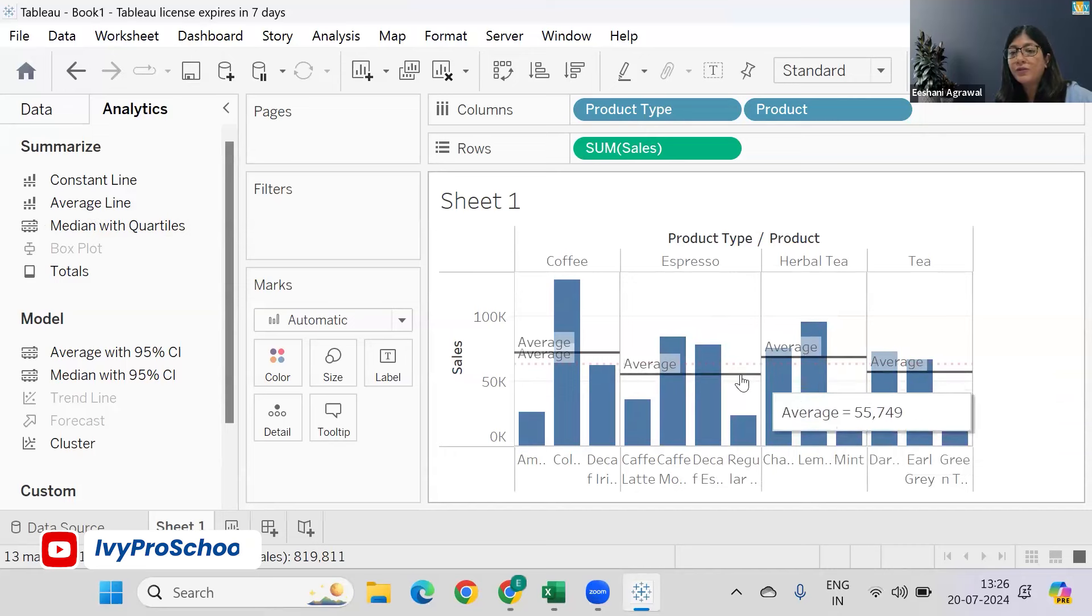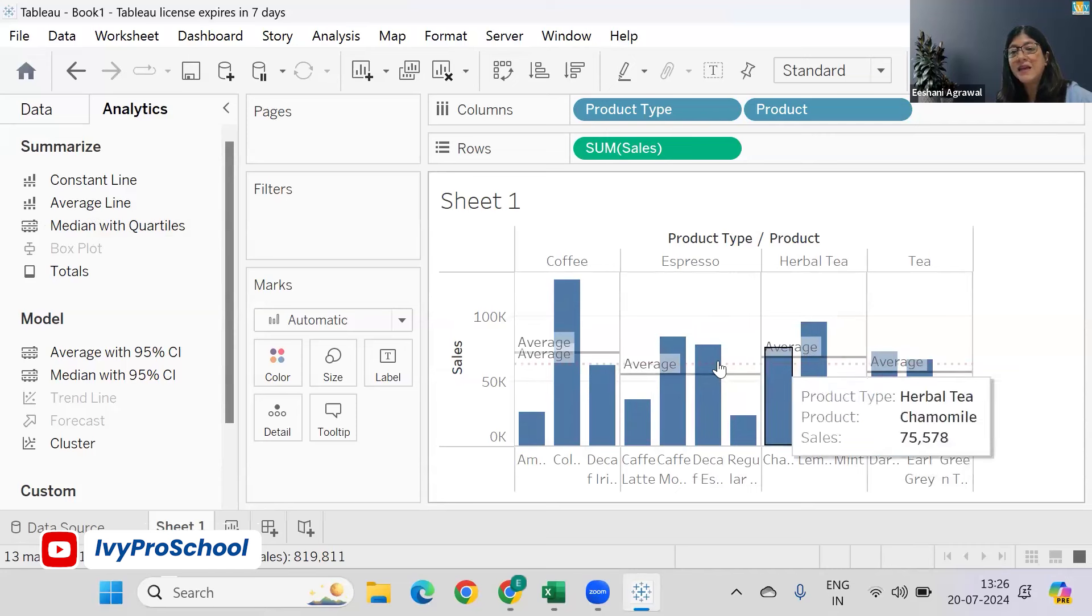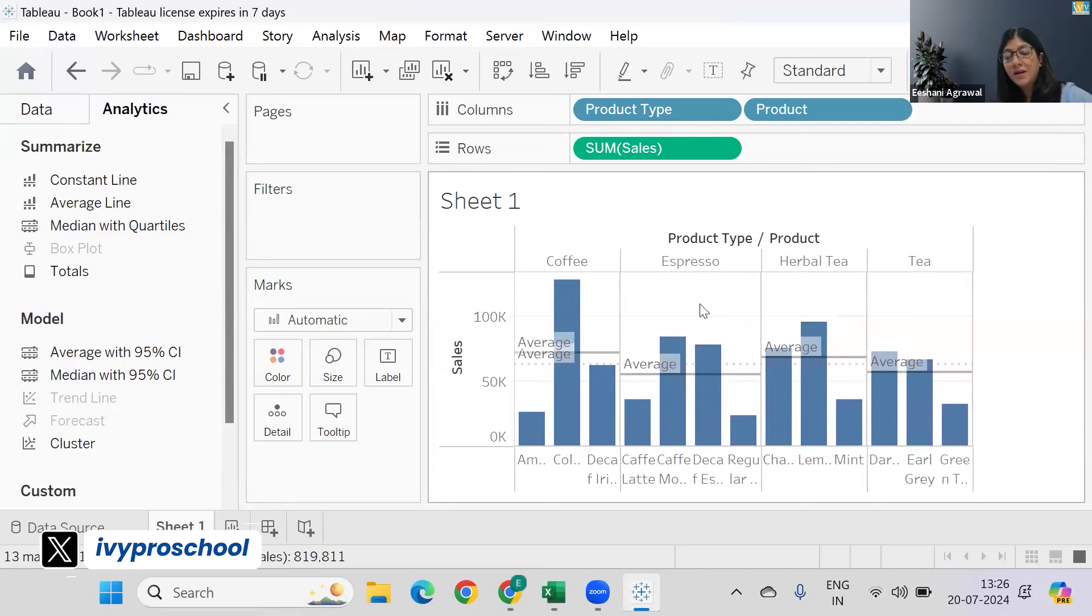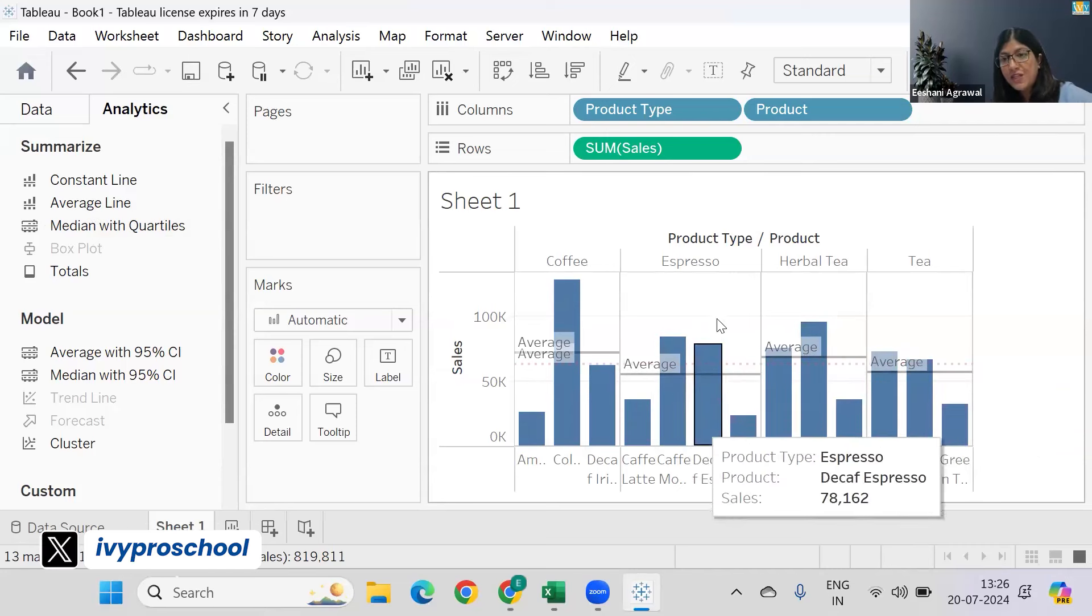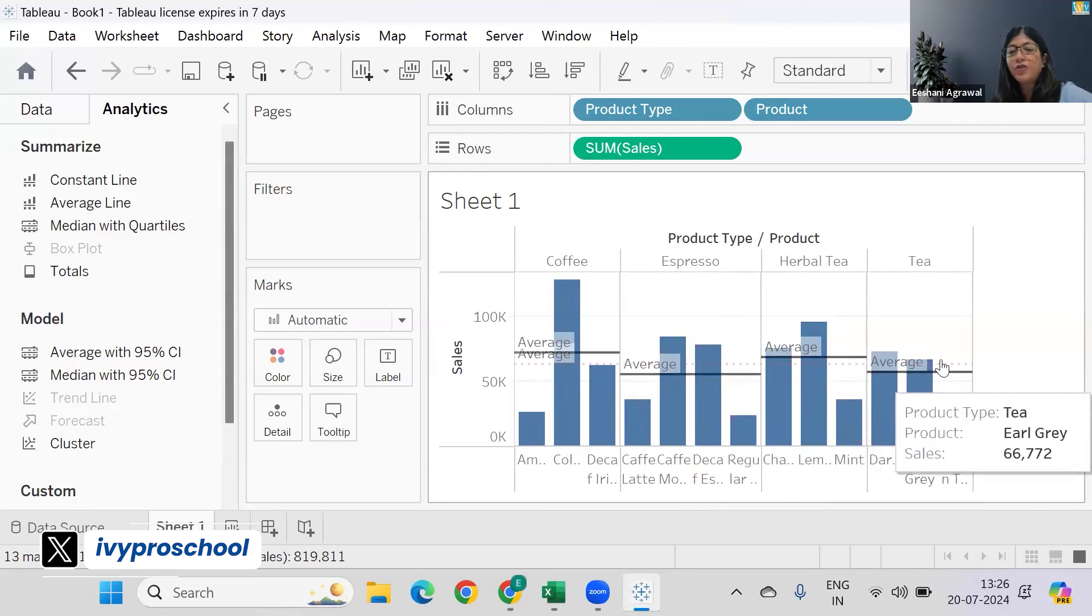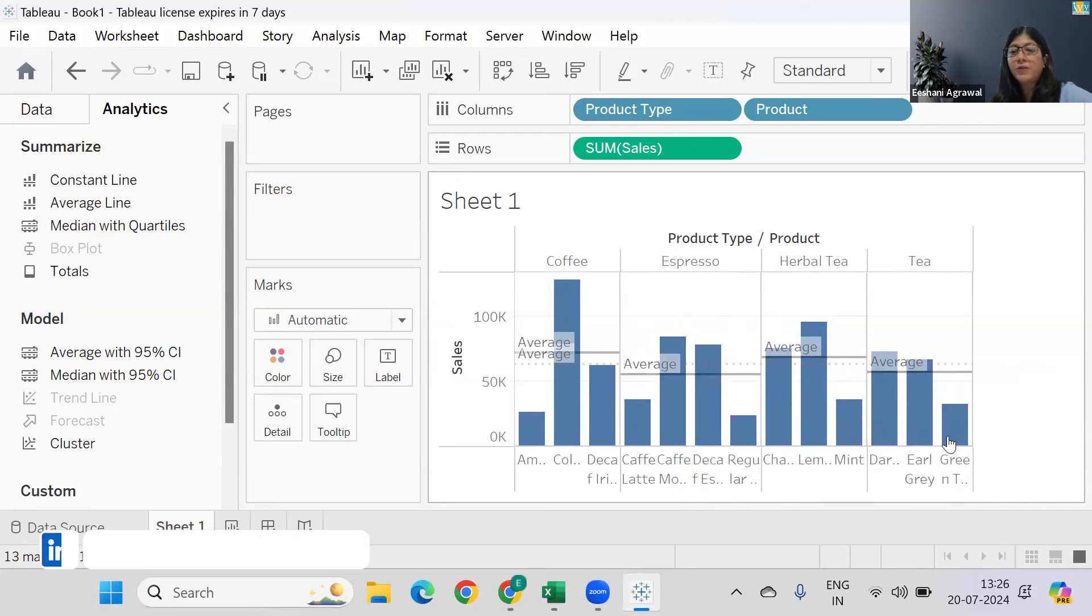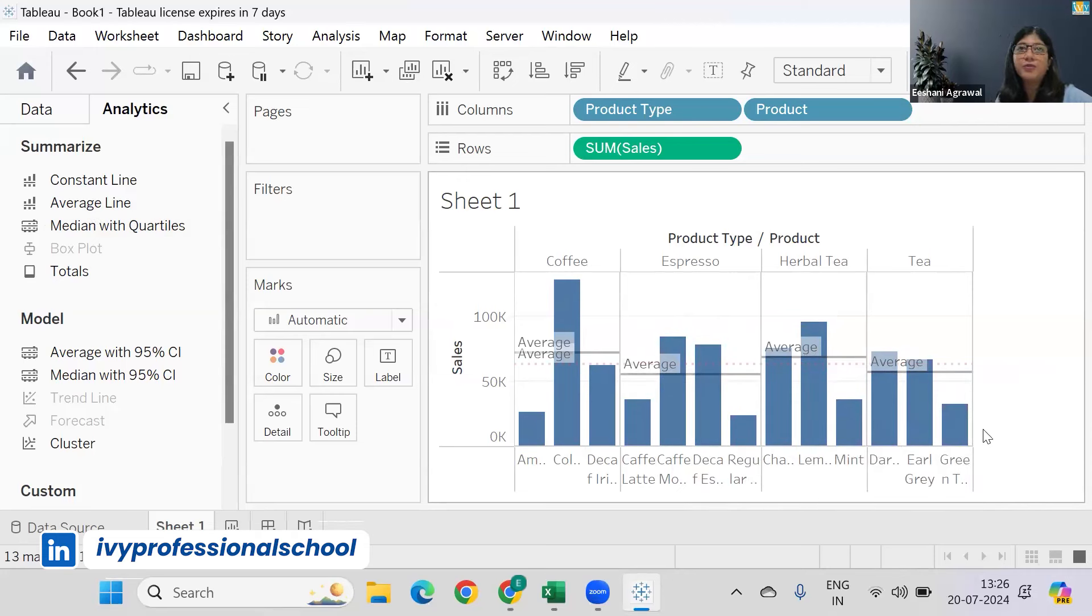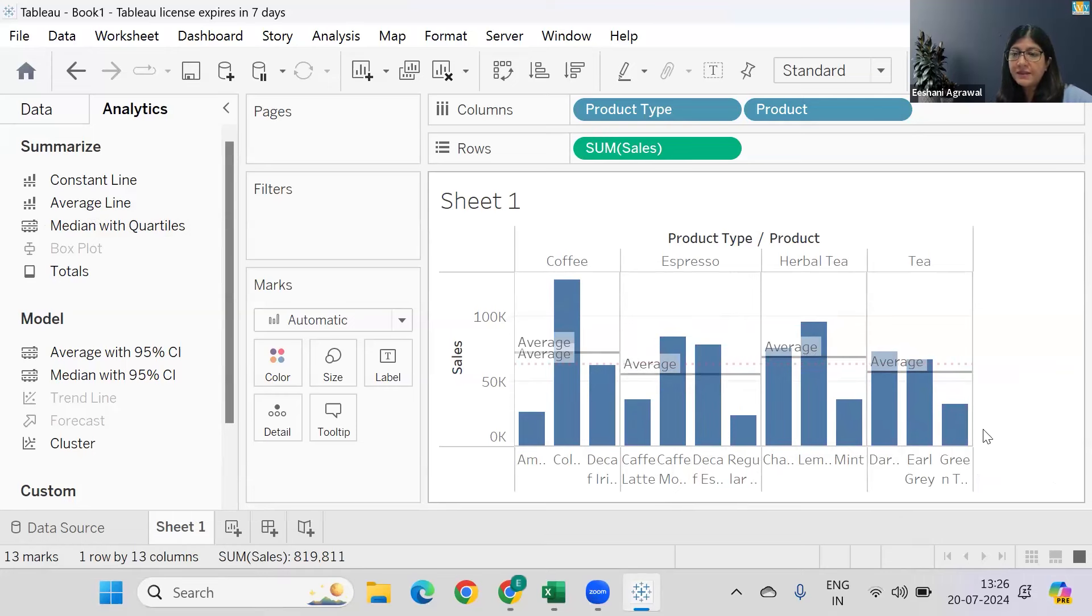So if you see Espresso versus Tea, average of the products is the same, but these two products are above the overall average. And over here in Tea, Green Tea is not performing well. Is it clear how to work with the average lines?